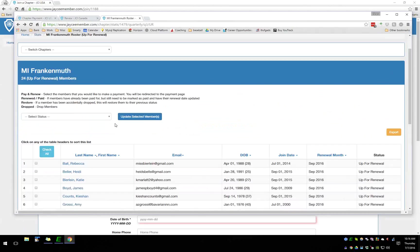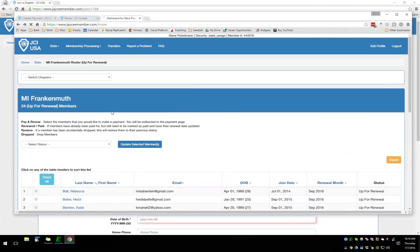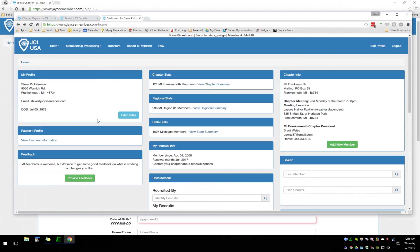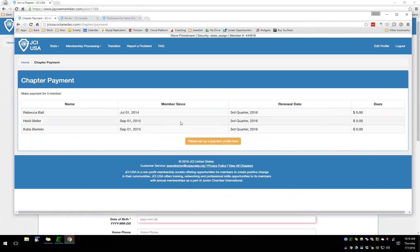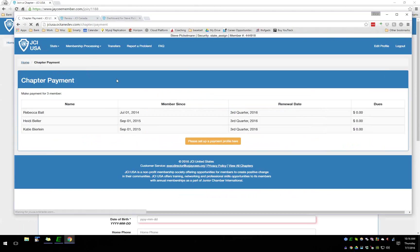It looks like there's a bug after my recent updates — it's showing zero for chapter payments on this dev site. I'll get that fixed right away. To answer how a chapter sets its rate: just talk to Joel and Joel will update your chapter dues. Once you get through member processing, you'll just have a 'Continue' button to complete the payment.